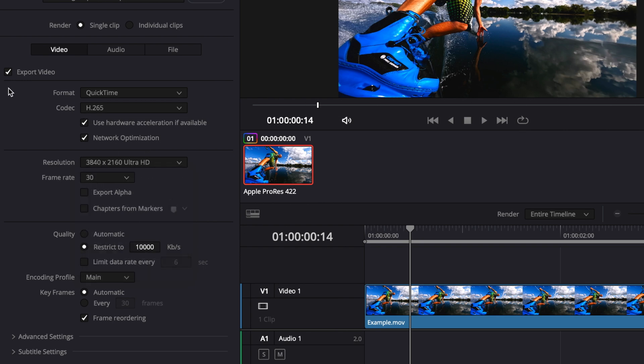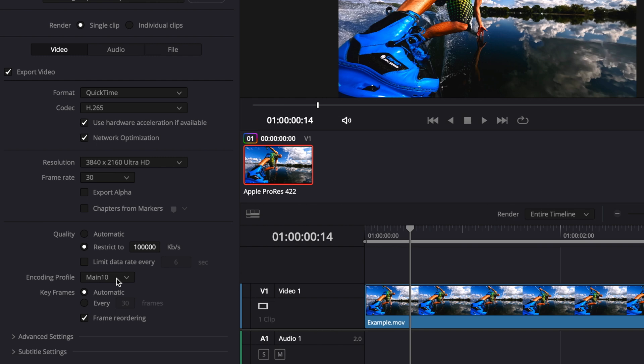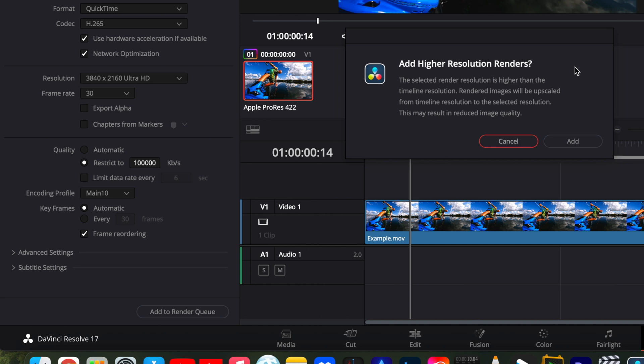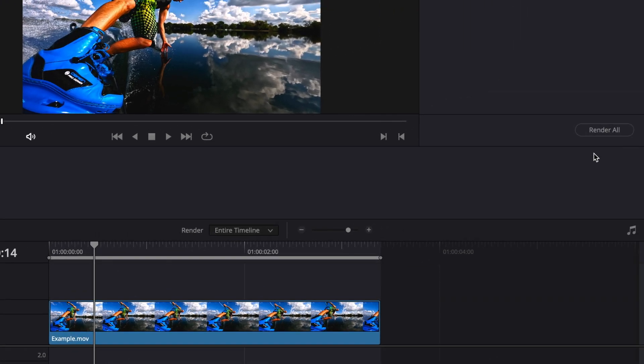Frame rate is good, just leave that. Down here to the quality, I will restrict it to about 100,000. I kind of go overkill a little bit on this just to ensure high quality. Encoding profile changes to main 10. Basically, the bottom line is it's going to help with color banding, which can happen a lot like in the sky or something like that. It's where you see like the little lines and different shades of colors. When you change the encoding profile to main 10, it's going to help blend all of that together so you don't see it. Other than that, you don't have to touch anything else, then you hit add to render queue. It's going to warn you about add higher resolution renders, hit add, it's going to be okay. And then render.